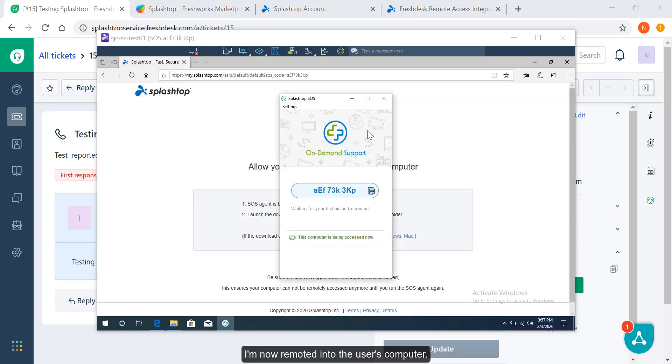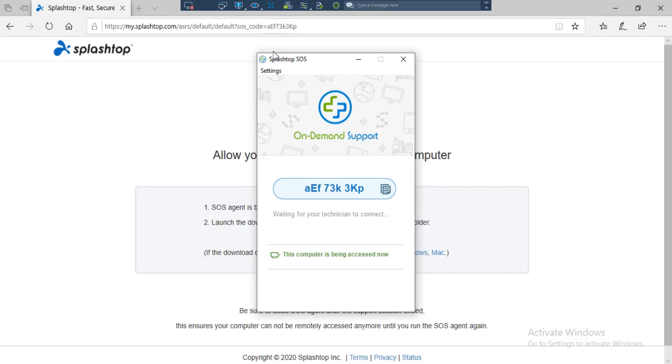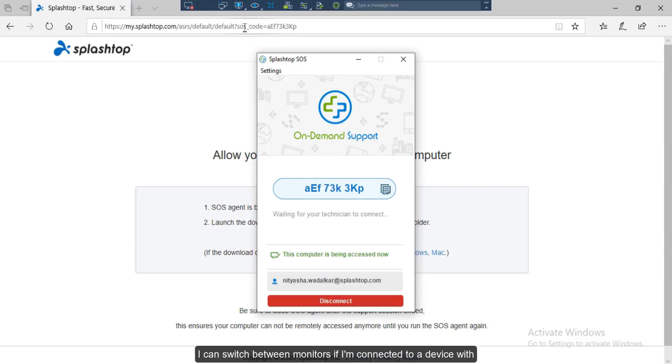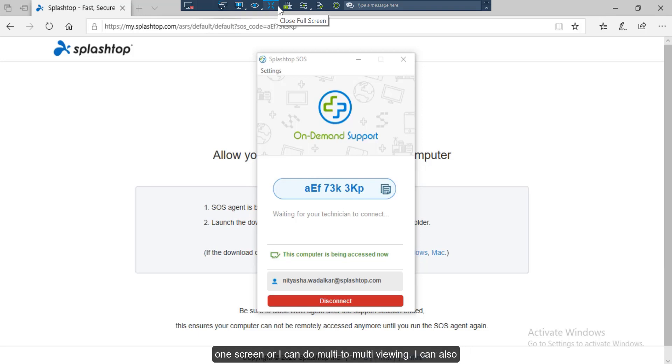I'm now remoted into the user's computer. This is the taskbar from where I can maximize my screen. I can switch between monitors if I'm connected to a device with multiple monitors. I can either view the multiple monitors on my one screen or I can do multi to multi viewing. I can also perform these actions listed here.